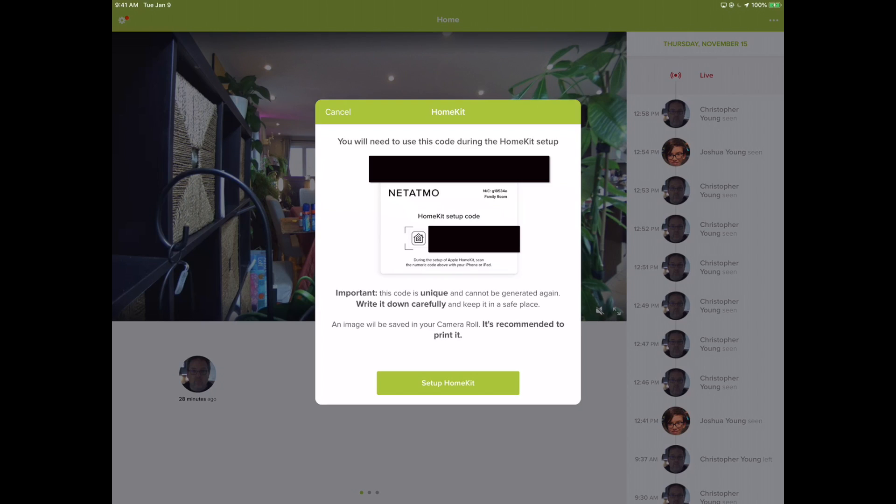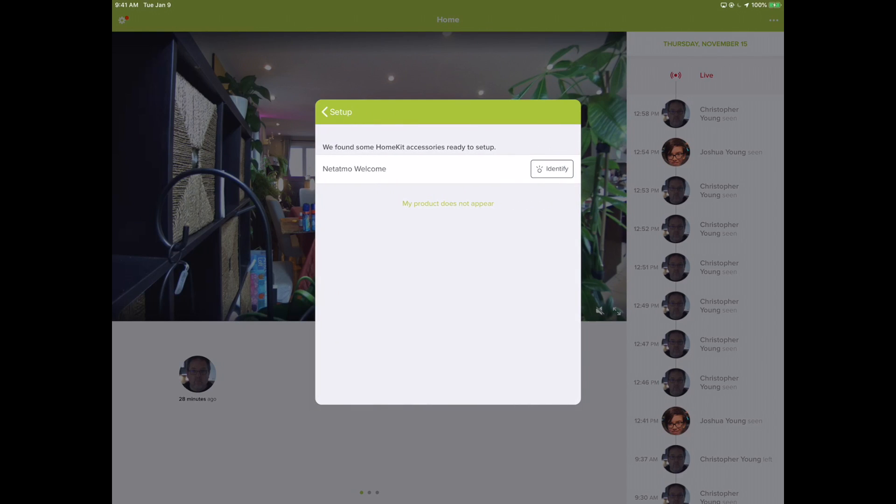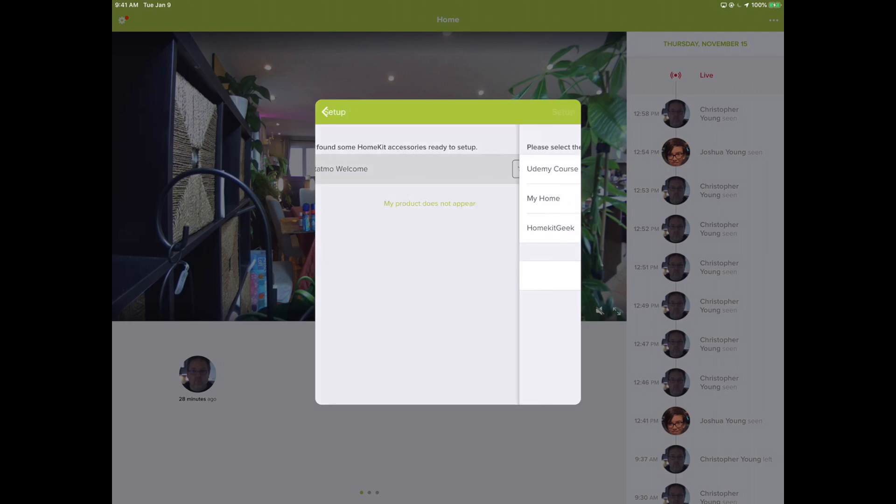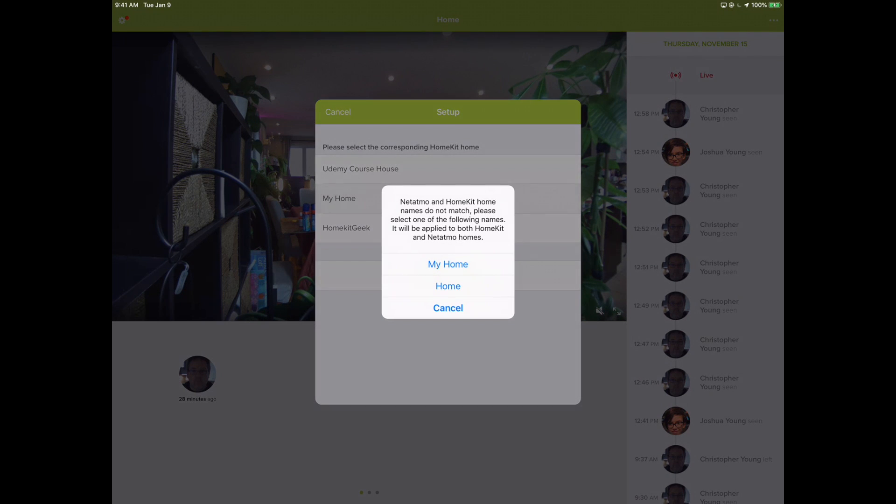So I'm going to go through the setup. We've saved our code. It's going to go searching for the camera. This thing's already on Wi-Fi, so it should be able to find it fairly easily. And there it is, the Netatmo Welcome. We can click on that, identify - we found the HomeKit accessory and we'd like to set it up.